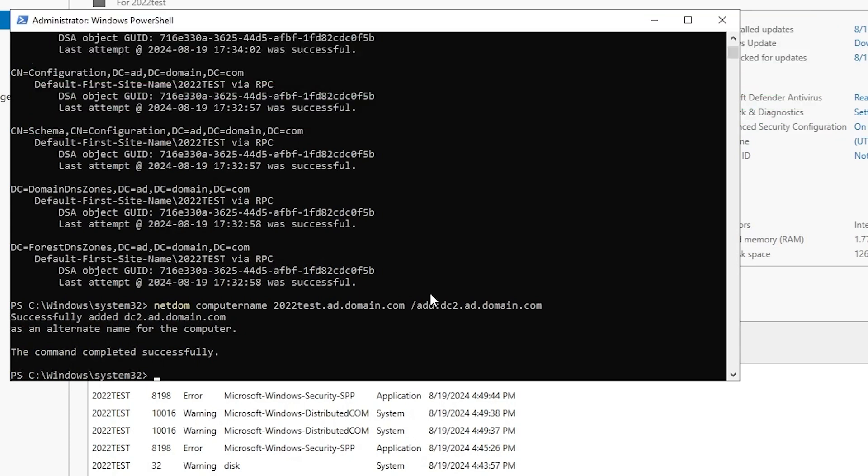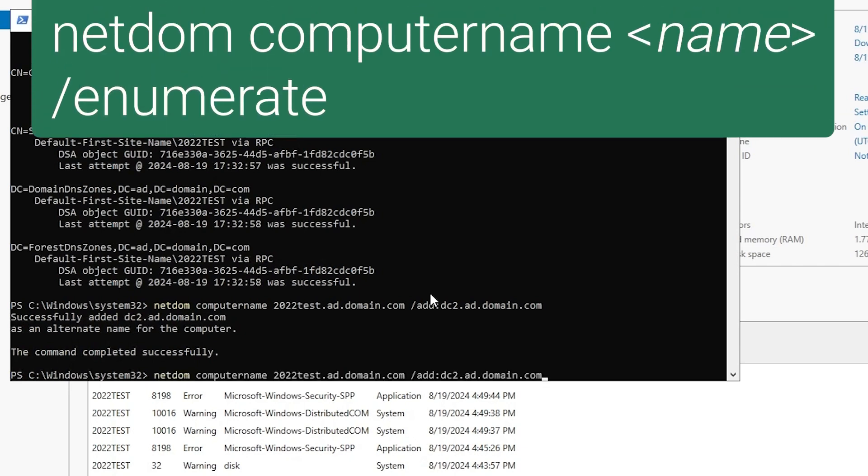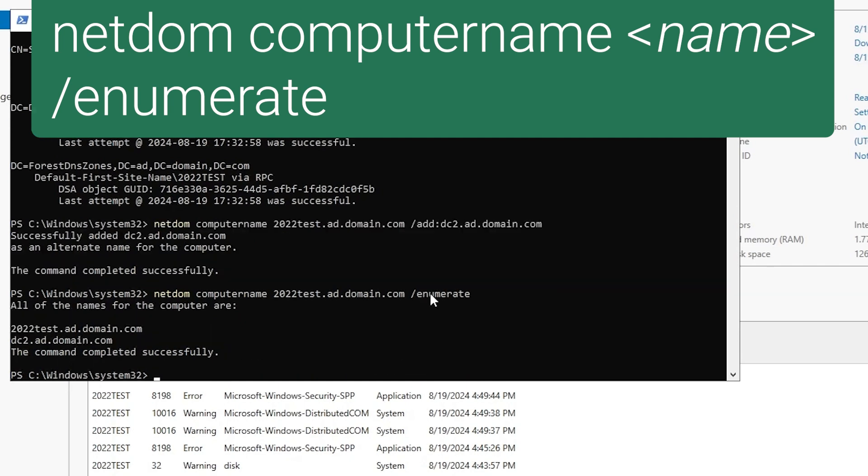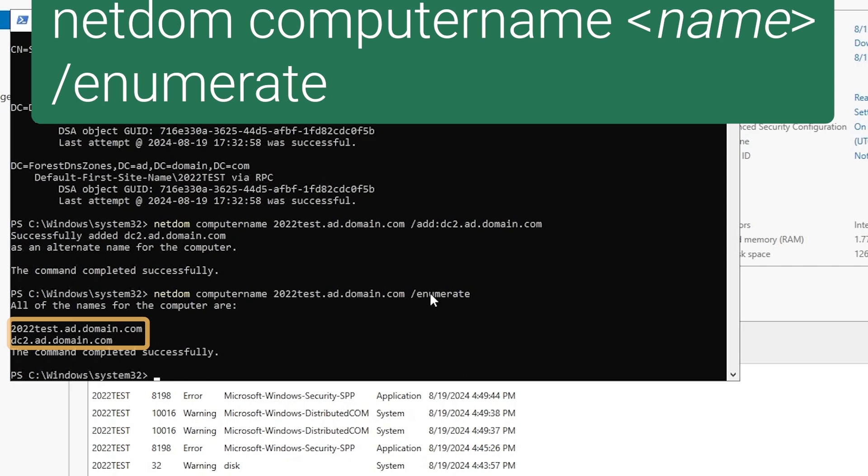And we can confirm that by running netdom computername, the name of the DC, and /enumerate. That will list all names in use by the DC. We see 2022test on top, then dc2 next.